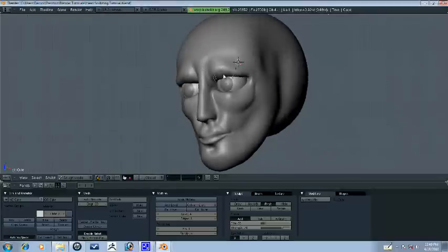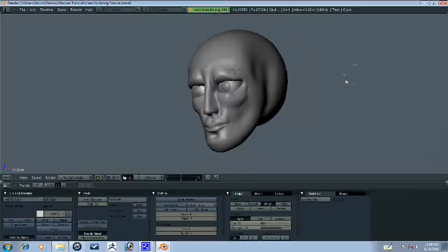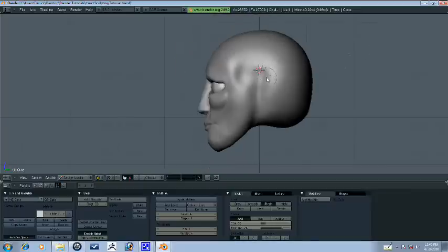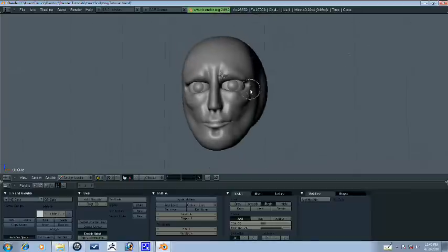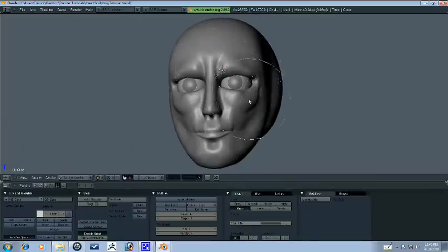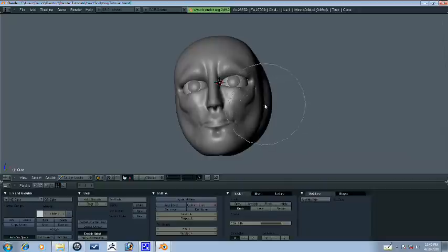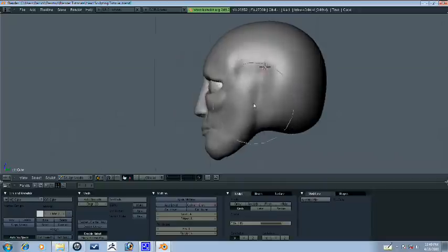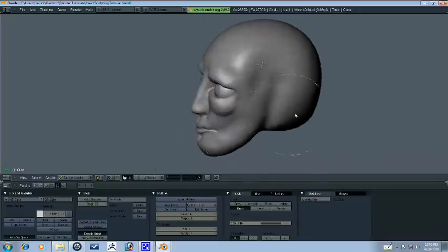We're here for another part of this head sculpting tutorial. So this is where we got in the last part. Let's go ahead and get our grab tool here and bring in his jaw just a little bit right around there.